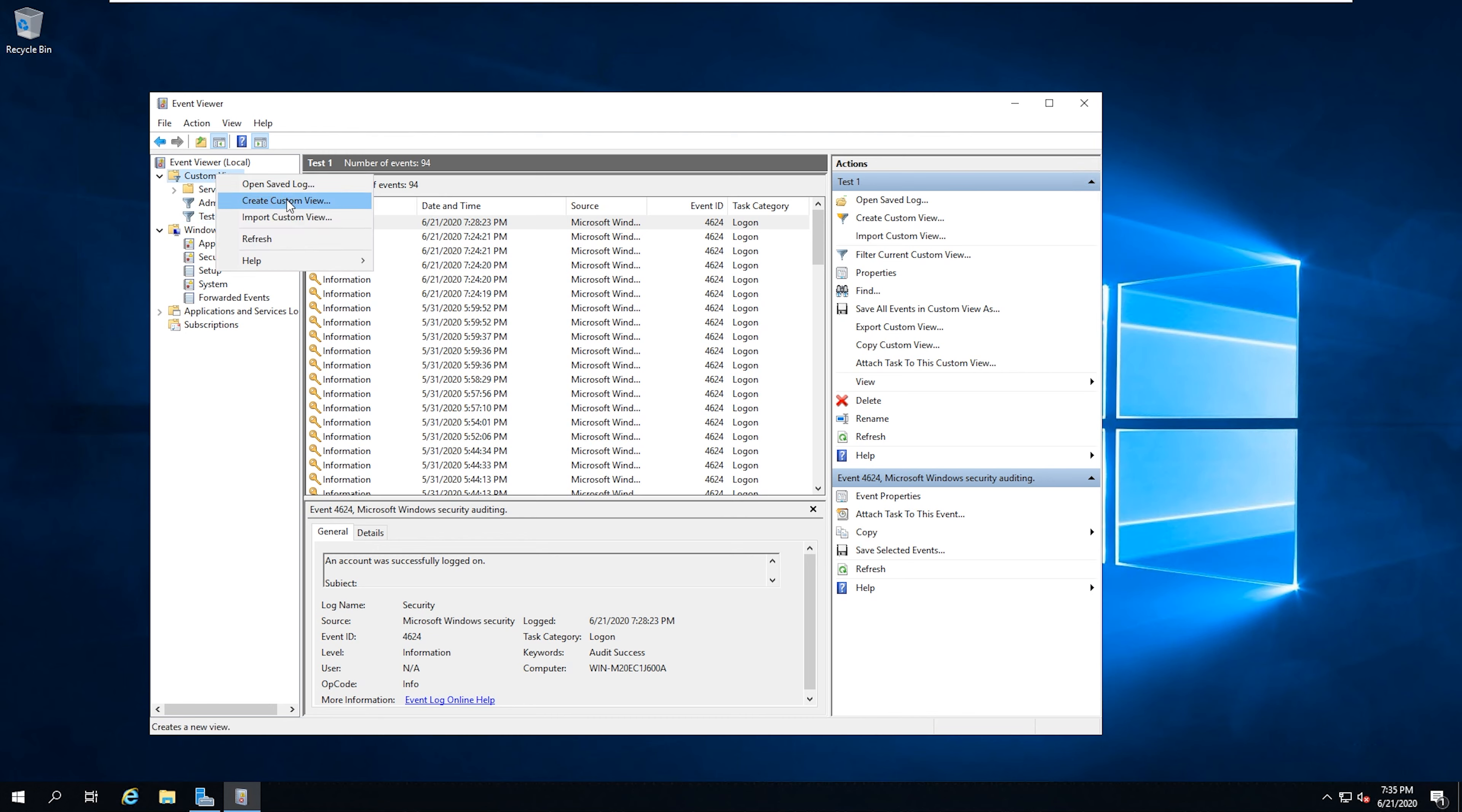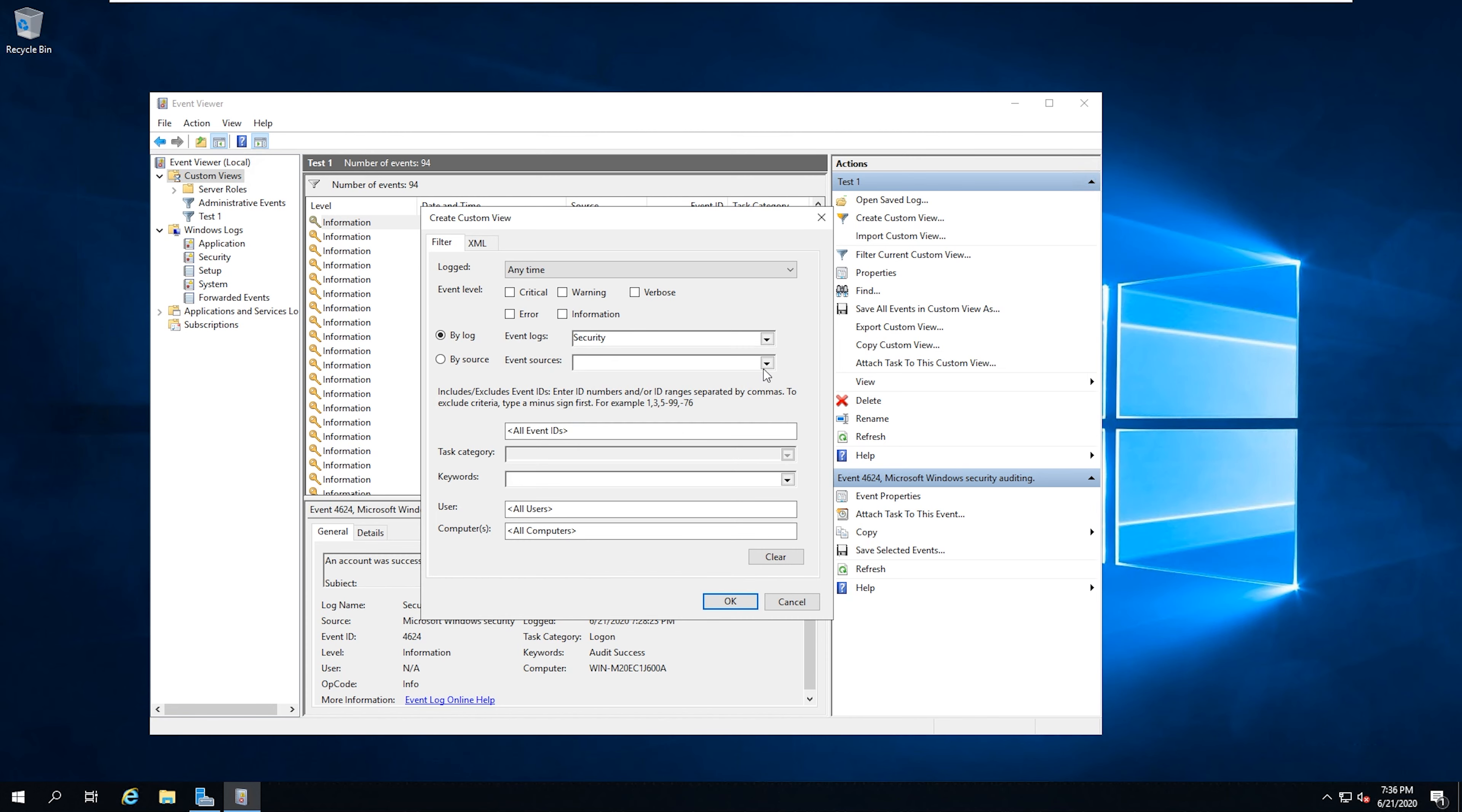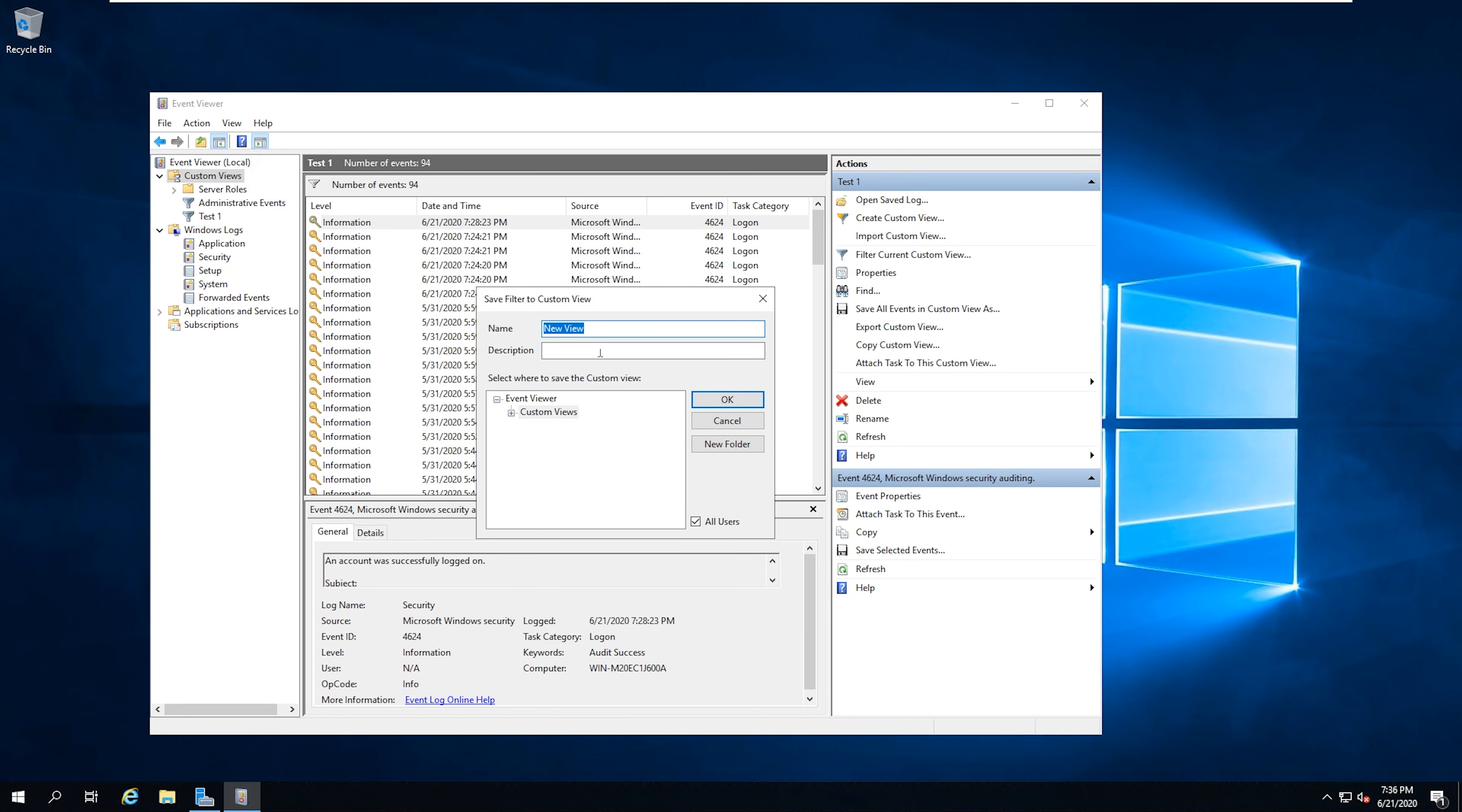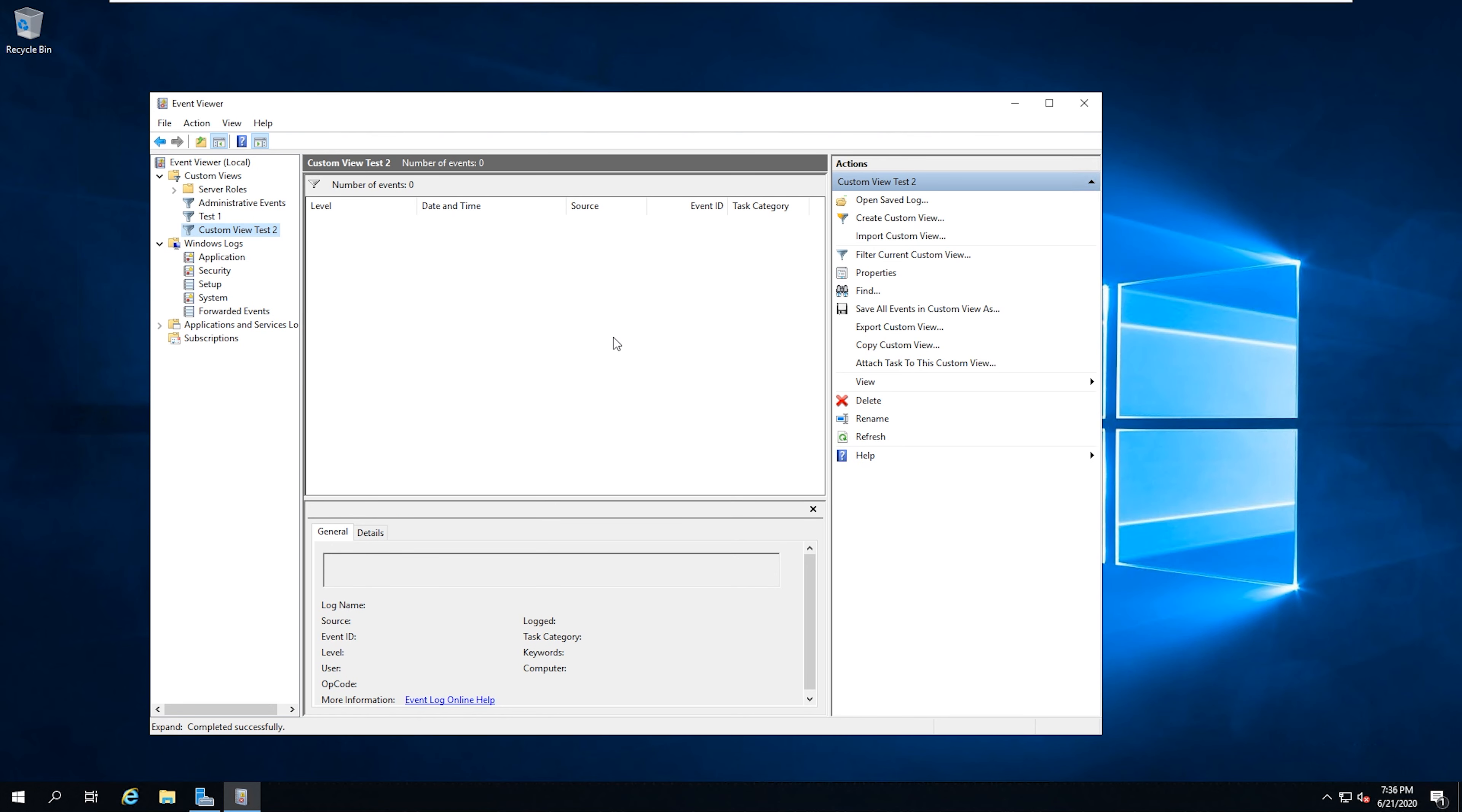The second way that we can create a custom view is if you right click on the custom views folder, and then you do create custom view. And then you can select the specific information. If you wanted it to come from the security log specifically, then you can drill down here. And then you can also enter in the ID and everything just like we just did. So if we put in 1102 here, that is for event logs being cleared. And then we would have it in here.